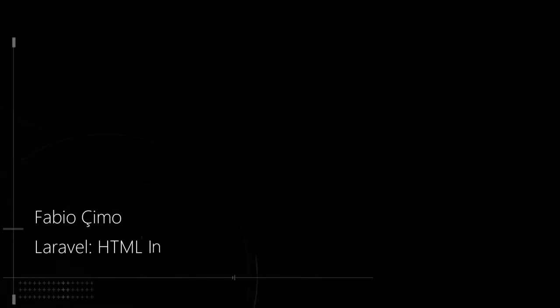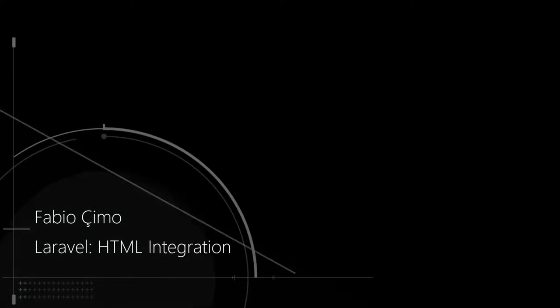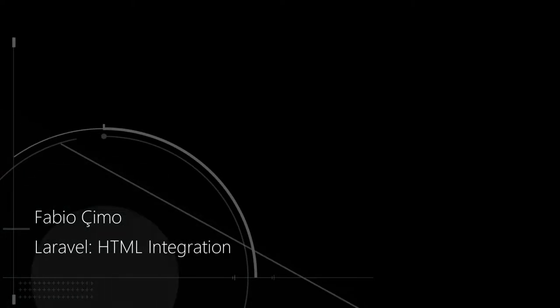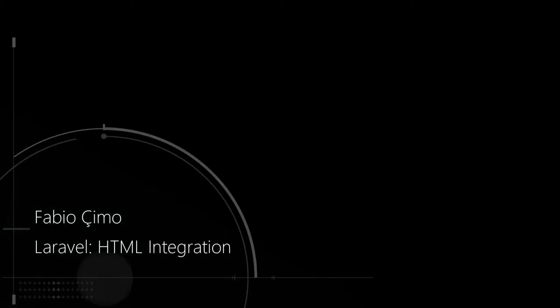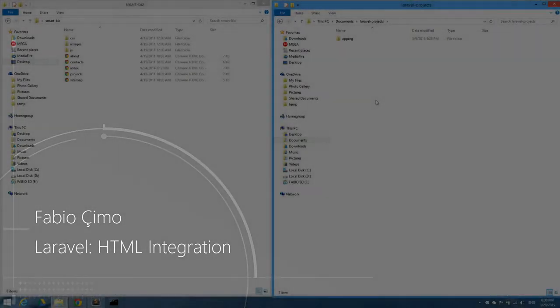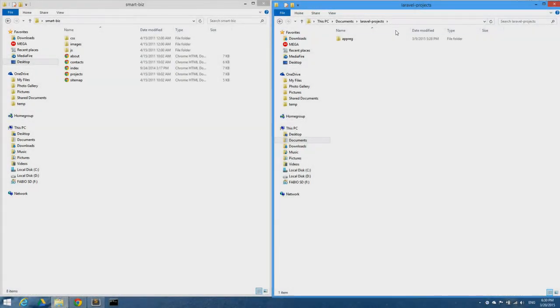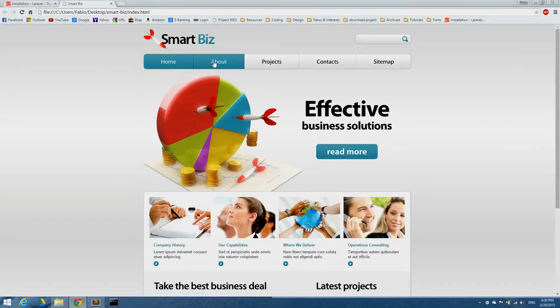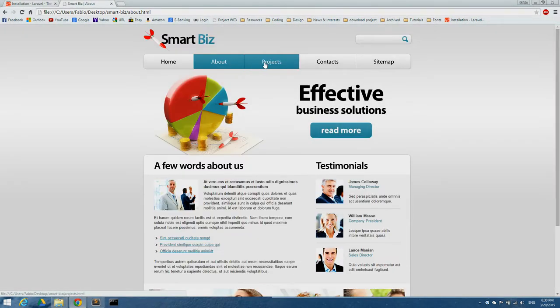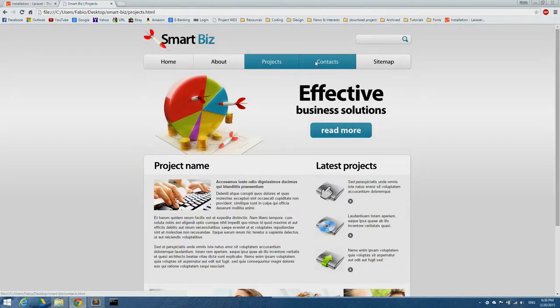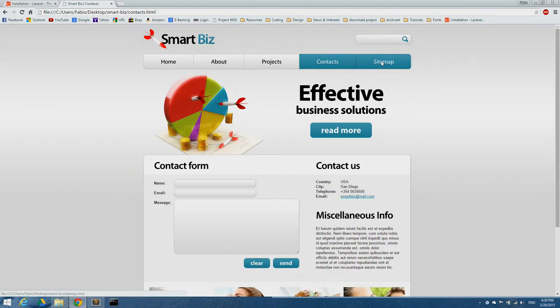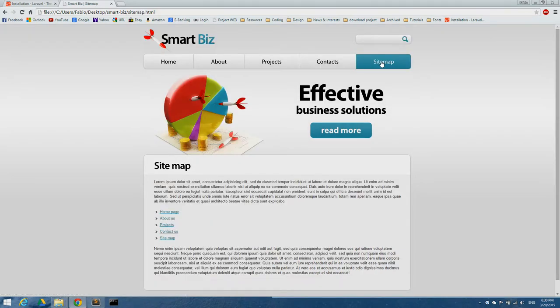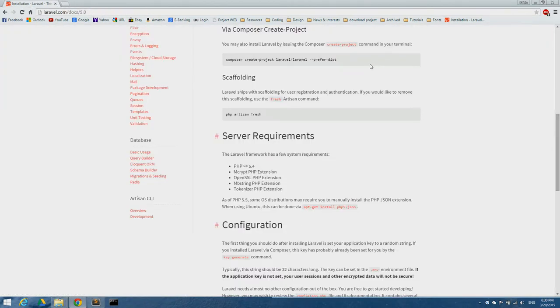Hello, in this tutorial we're considering HTML integration into Laravel. On the right side I have my Laravel projects folder, on the left the downloaded template. As you can see, the template has five pages we're going to use.